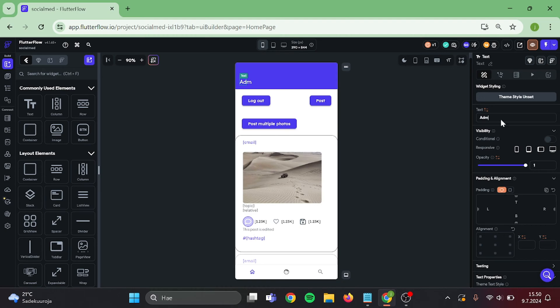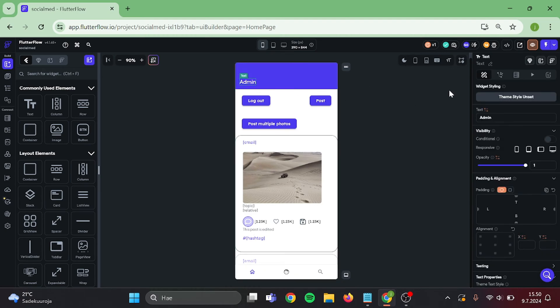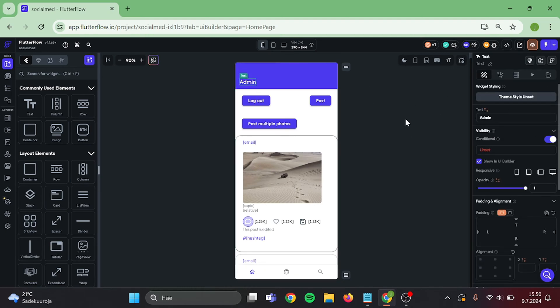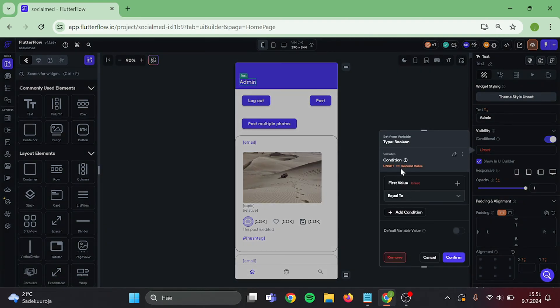Firstly, I will change this text to admin and make conditional visibility that only admin can see it. This helps when I try to figure out which account I'm on.